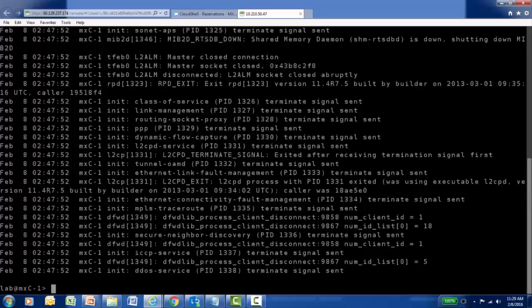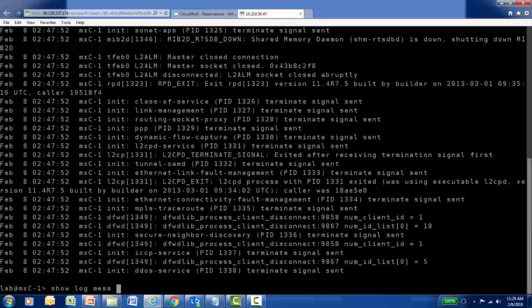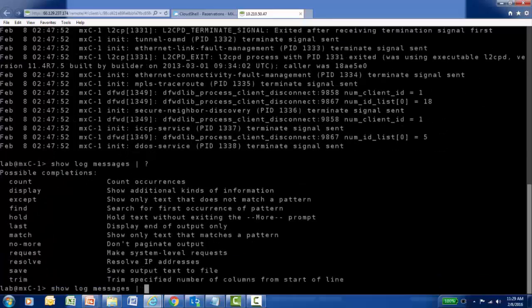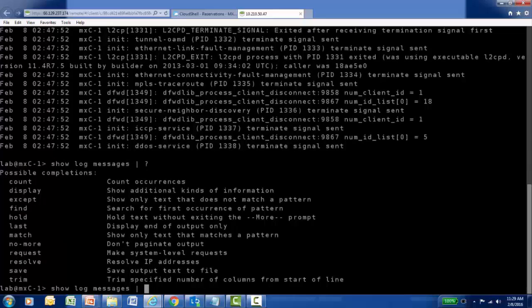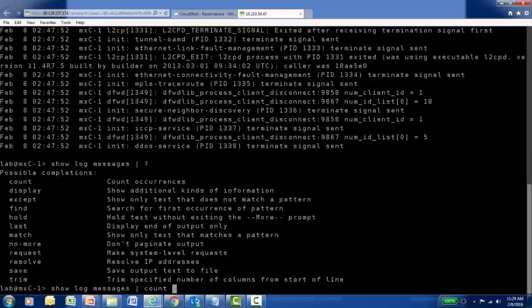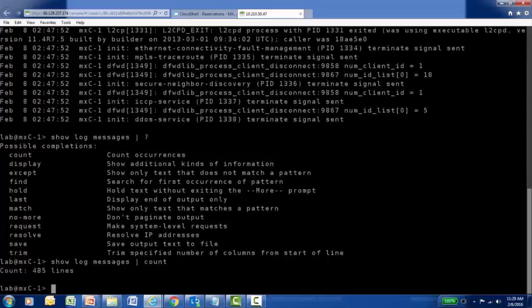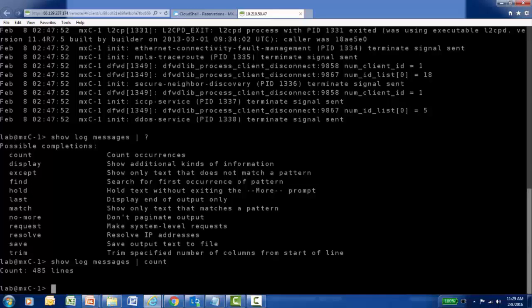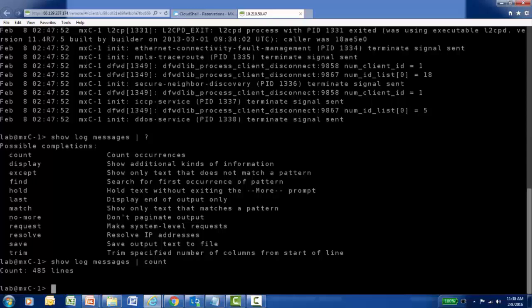So let's try to build some filters to reduce the amount of information that we have to process. I'll run the same show log messages command again, but now I want to include a pipe and any of several available operators. One of the things that's handy, if I ran show log messages and just hit enter and read through all that output, how many lines of output would I have to read? One of the operators available to me is simply pipe count, and it won't display the contents of the log, but it will count how many lines of information is stored in this file that I may need to read. 485 lines is probably more information than I want to sit down and read this morning.